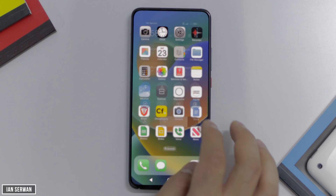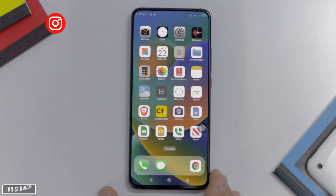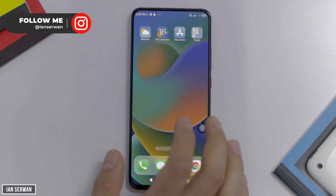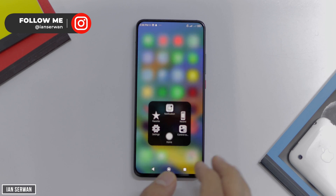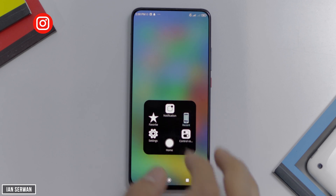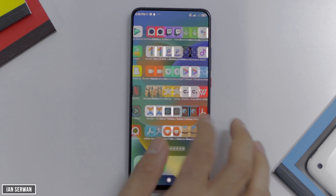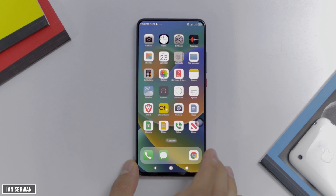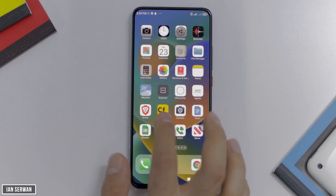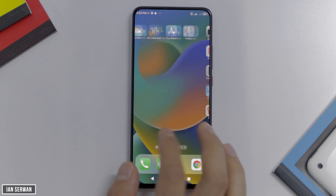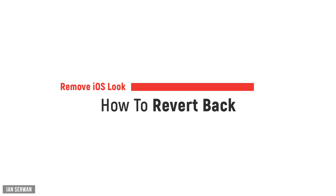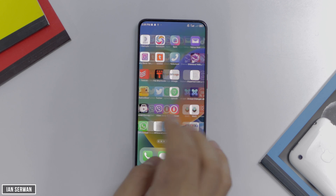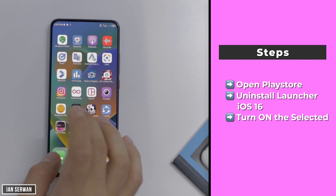I hope you guys enjoy this look. And if you're wondering how you can uninstall or revert back to your original look, I'm going to show you that as well. I'll show you how to revert back to Android in case you're bored with this look, or you just want to go back to how your Android used to feel. Basically, I'm going to remove iOS from it. It's really easy and the steps are shown on the right-hand side as well.